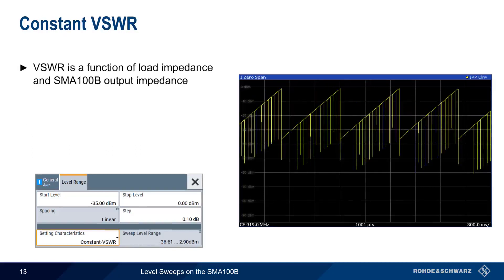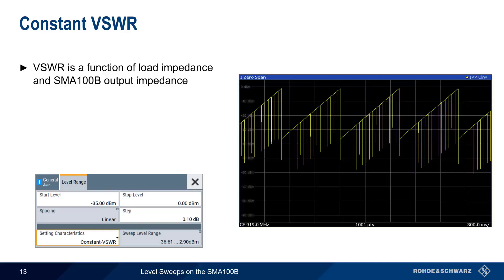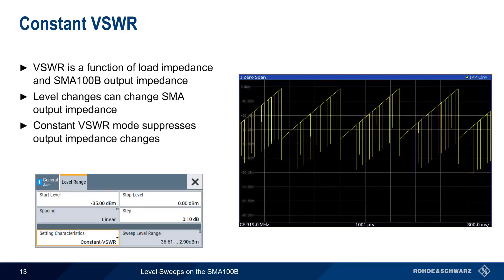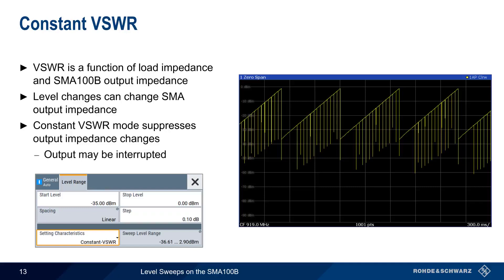Voltage Standing Wave Ratio, or VSWR, quantifies the ratio of forward to reflected RF power. When using the SMA as an RF signal source, the resulting VSWR is a function of both the load impedance and the impedance at the SMA's output connector. Small variations in the SMA's output impedance may occur as output level changes. And therefore, the SMA provides a constant VSWR mode that suppresses these changes in output impedance. In this mode, output may however be interrupted, and dynamic range is also reduced.